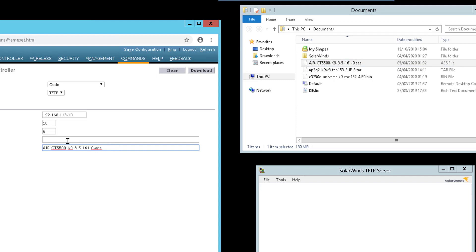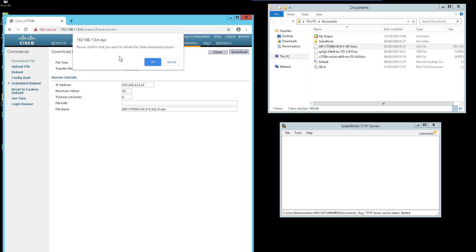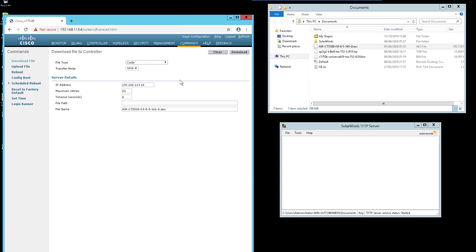And file path I will leave blank because this is already specified in my TFTP server. So once you're happy with your settings, go ahead and press download. Confirm that you want to initiate the code download and then it should begin.